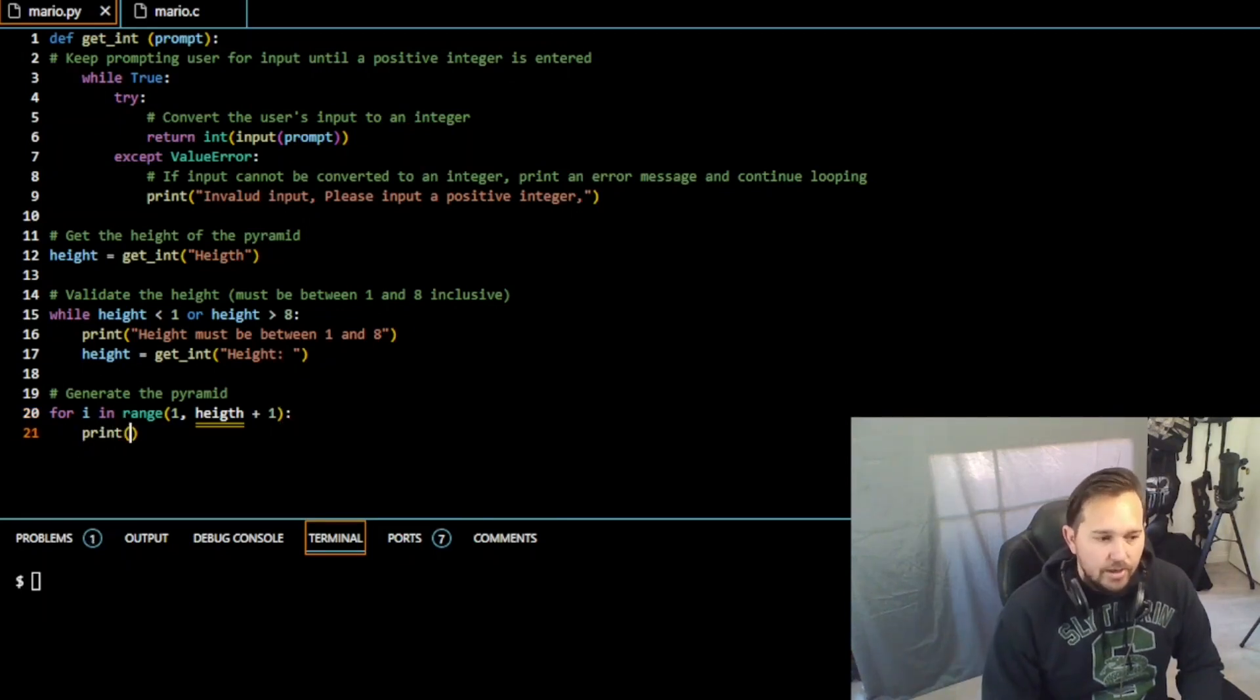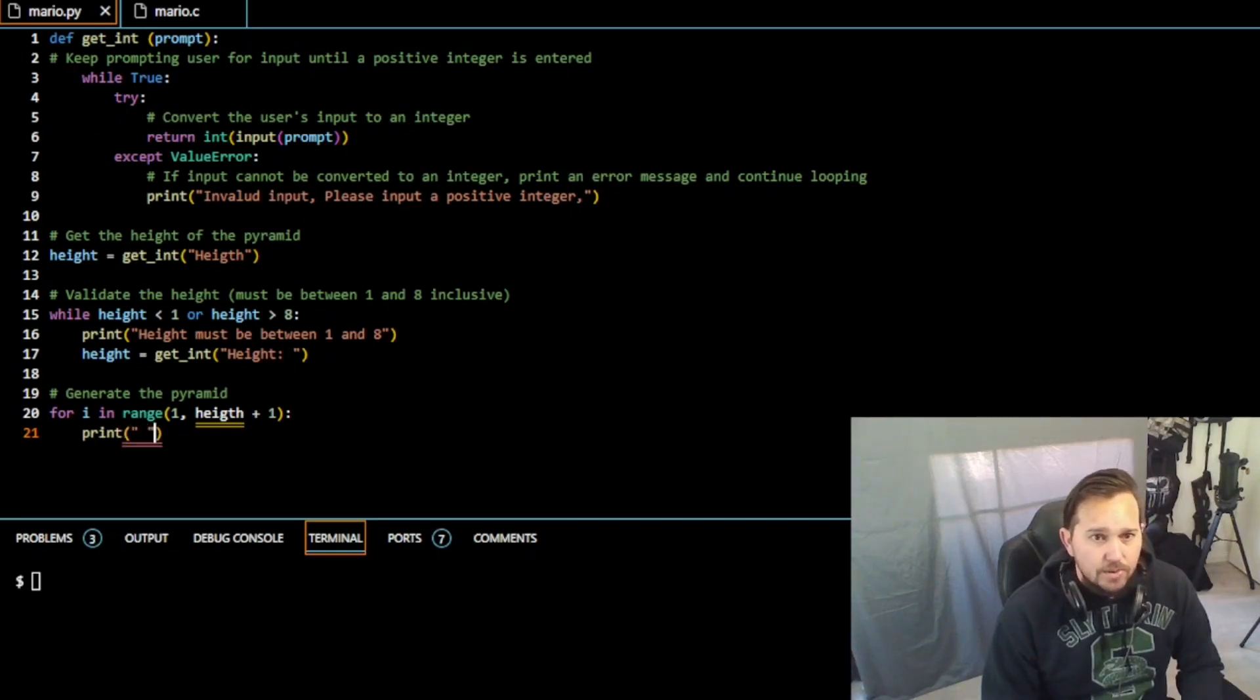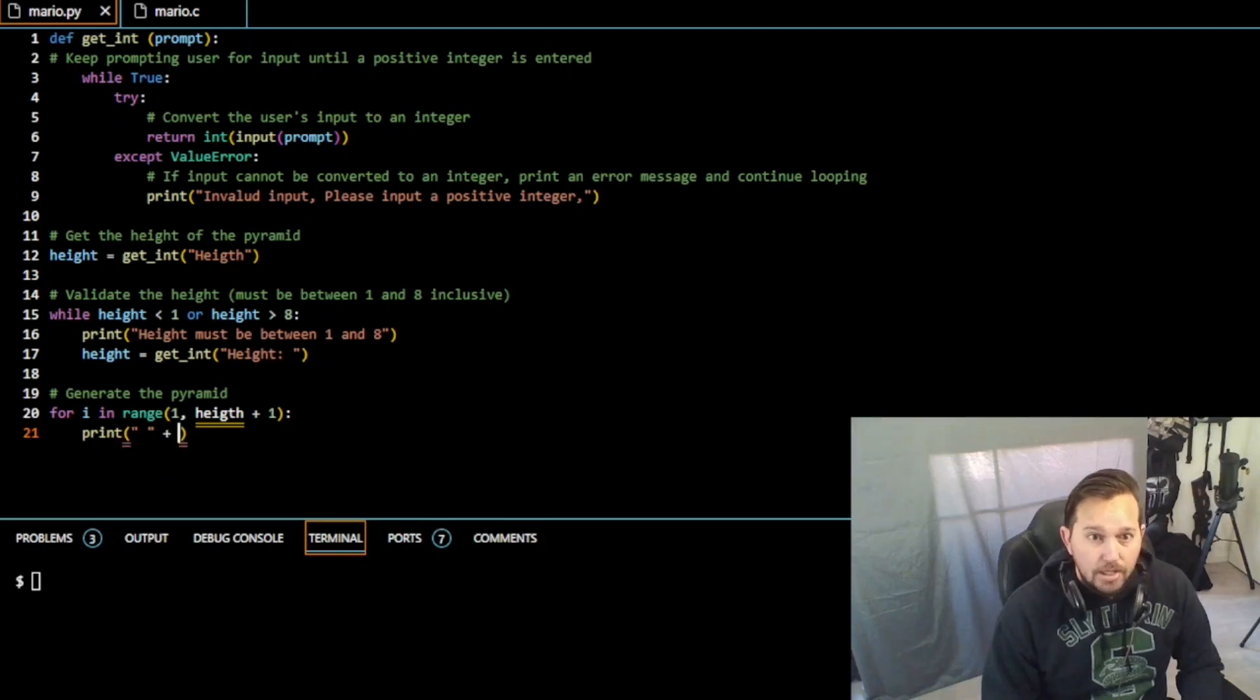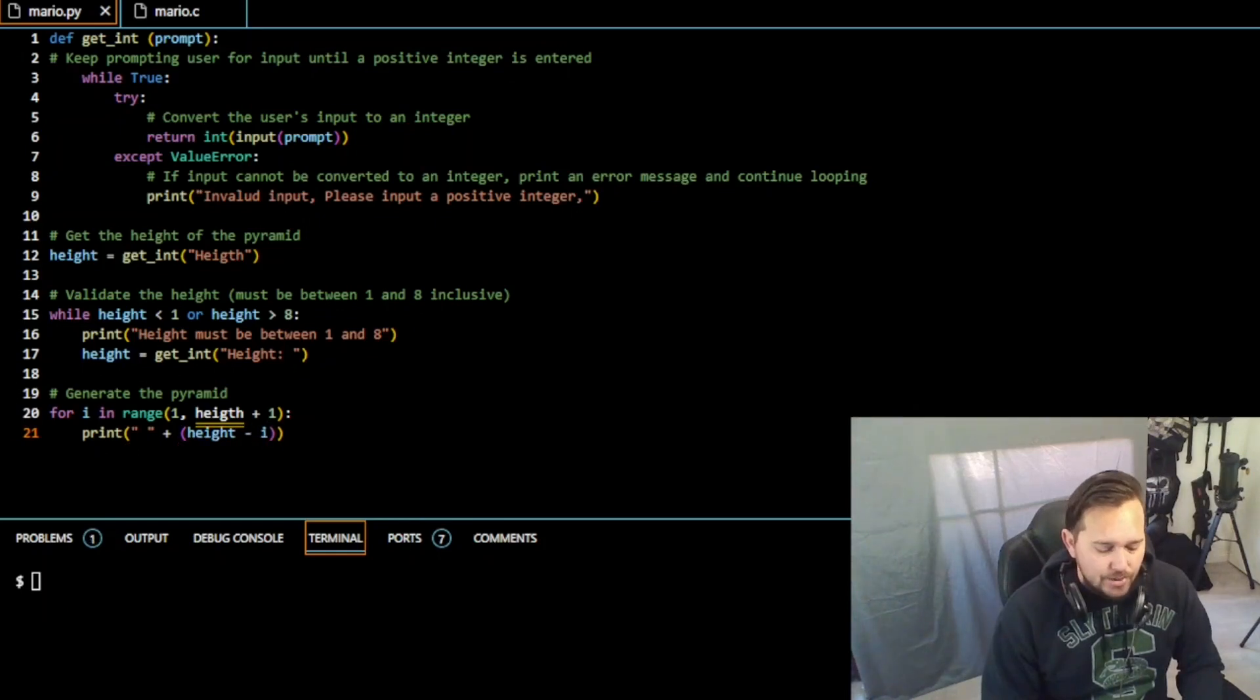And we need our spaces, right, just like we needed in the C code. But in this we're just going to do the space, plus the height minus i, again just like in your C code, right.